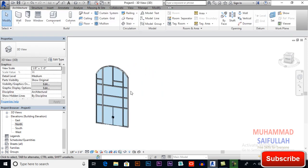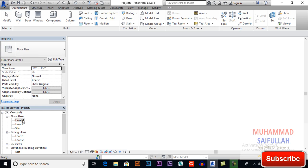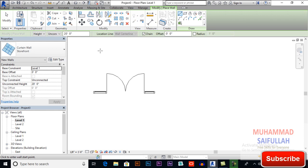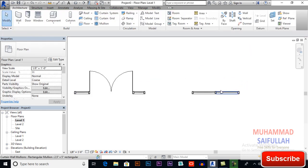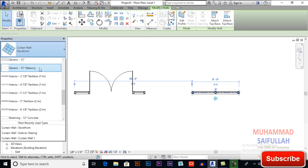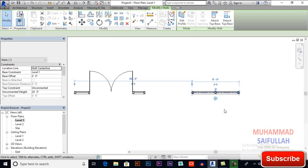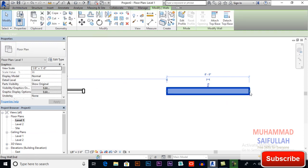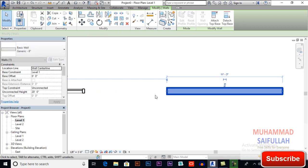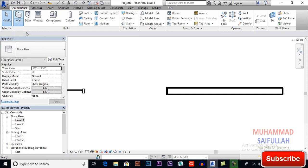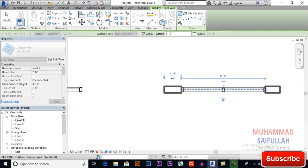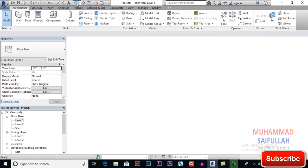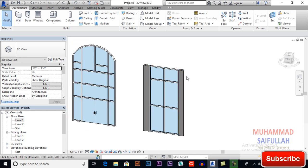You can also apply a curtain wall on a regular wall. I will switch to Level 1 in the floor plan and draw a simple Architecture wall. I will select Architecture and use an 8-inch generic wall. Now I want to apply a curtain wall on it — go to Wall > Architecture and apply a Storefront on it. Switch to 3D view to see how it looks — very cool.